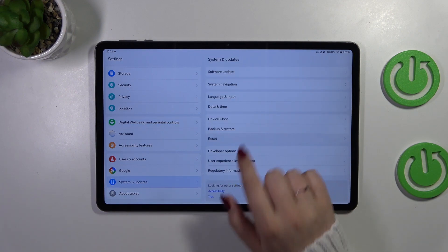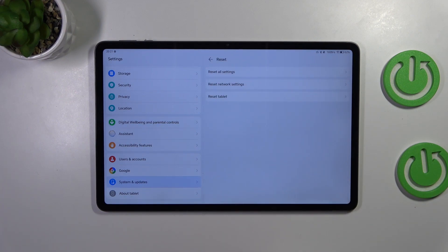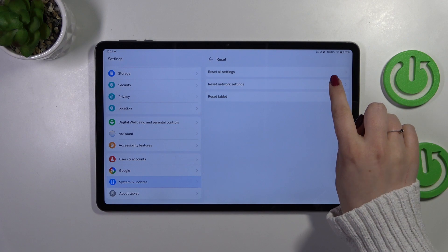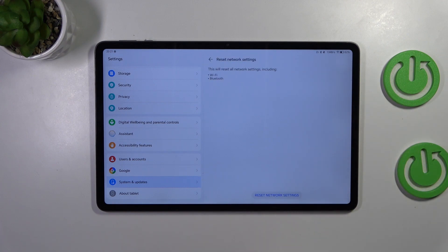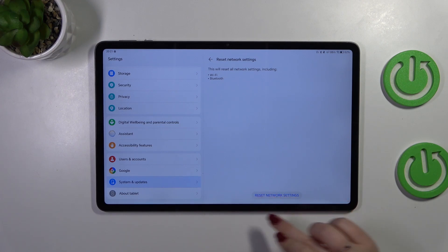Now let's tap on this reset option and choose reset network settings. As you can see, your device will inform you what it will actually reset - both Wi-Fi and Bluetooth settings.